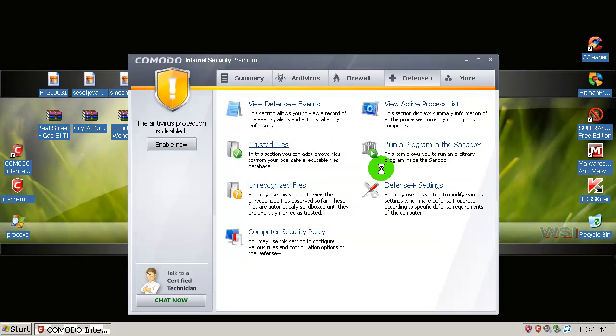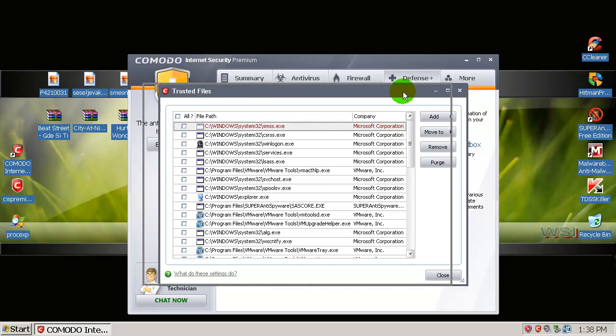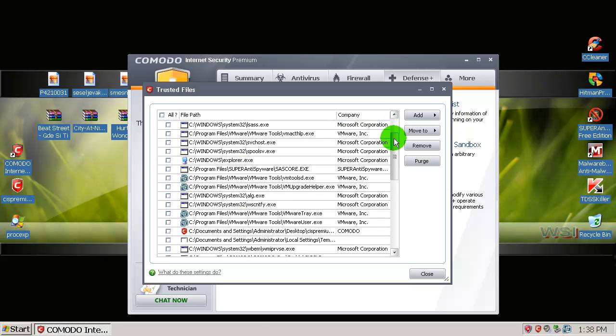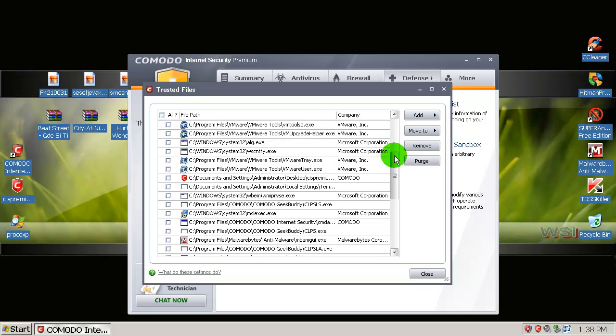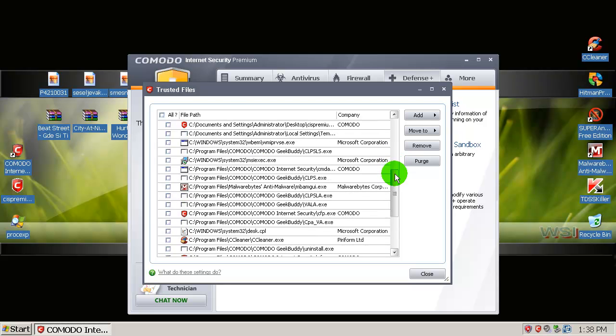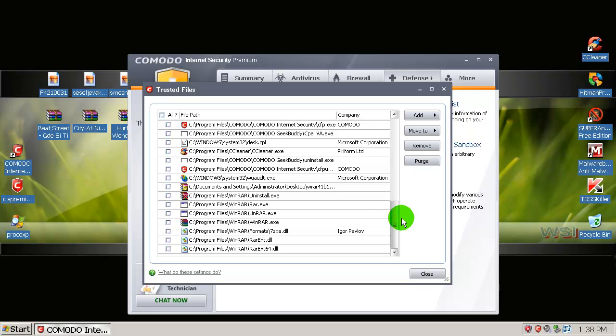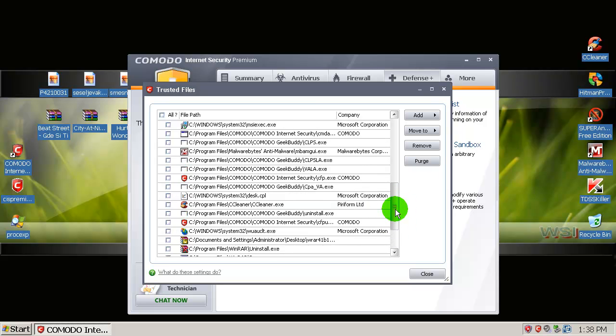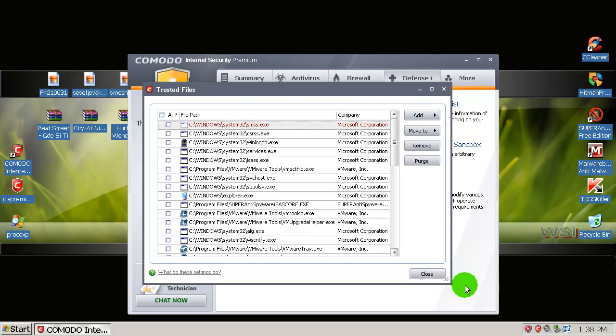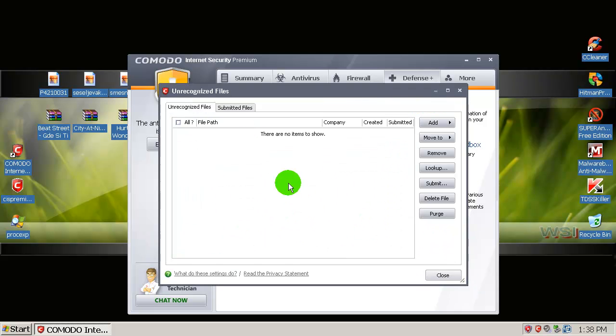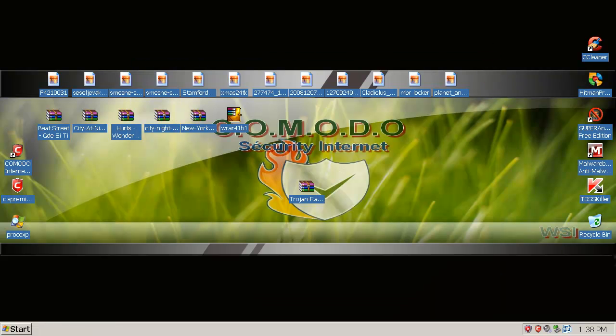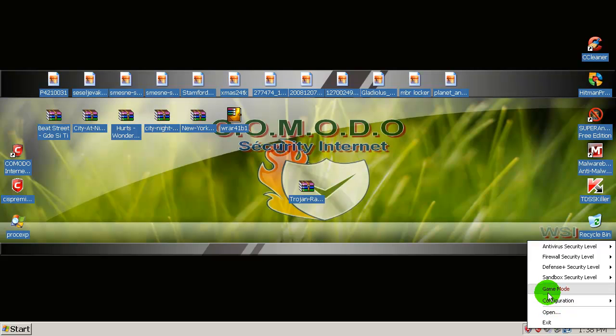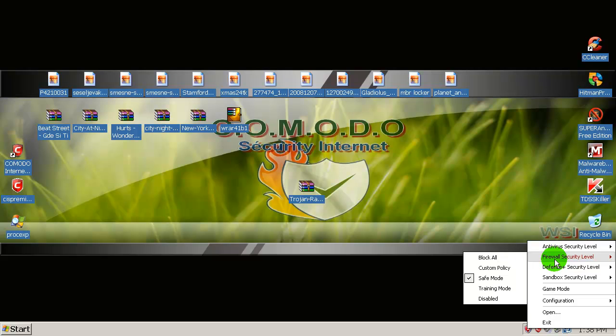Let me show you defense plus. Trusted files—I don't want anyone to say you're a cheater, you put that in trusted files and something like that. No, I will show you everything. Look at this—trusted files. This piece of malware is not in here. Take a look carefully. There you go. It's not in unrecognized files, but that doesn't matter at all.